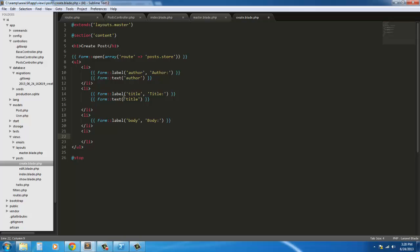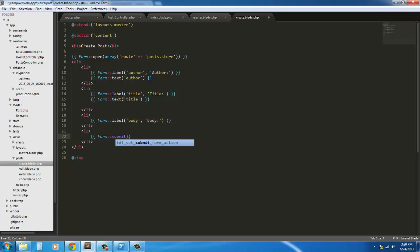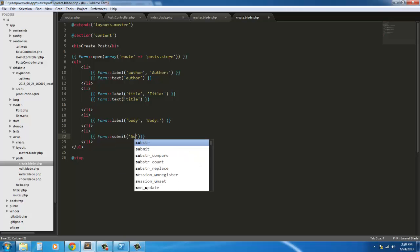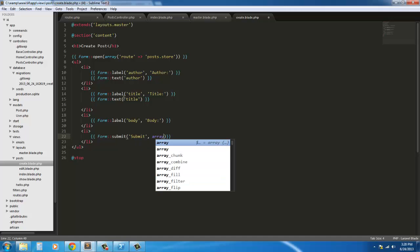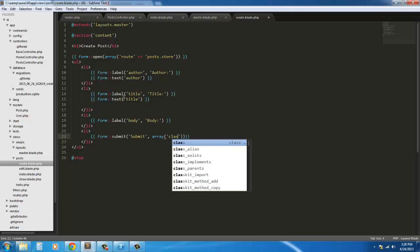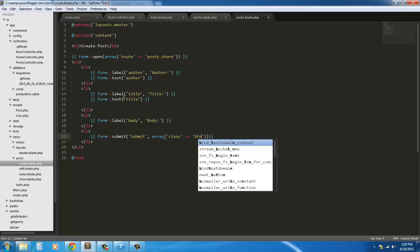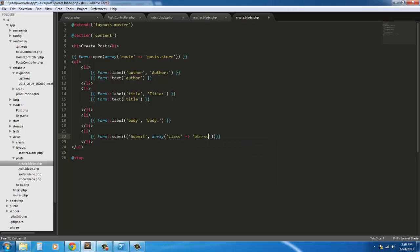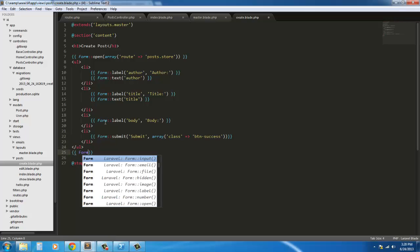And next we're going to need another list item for our submit button. So form submit. And it's simply going to say submit array. And we're just going to add a class of button since we're still using bootstrap. And we're going to say button success. After the trailing UL, we're going to say form close.